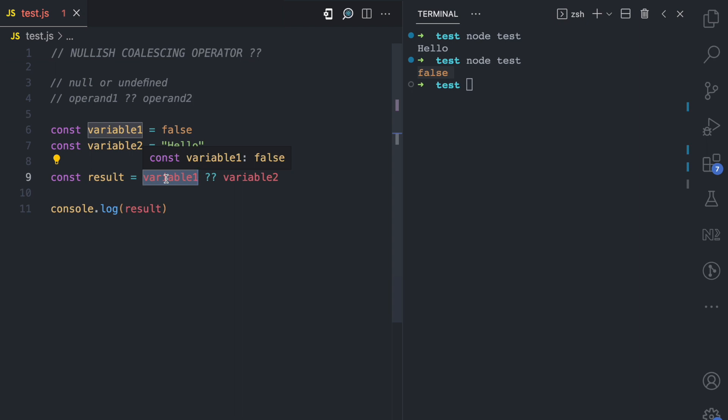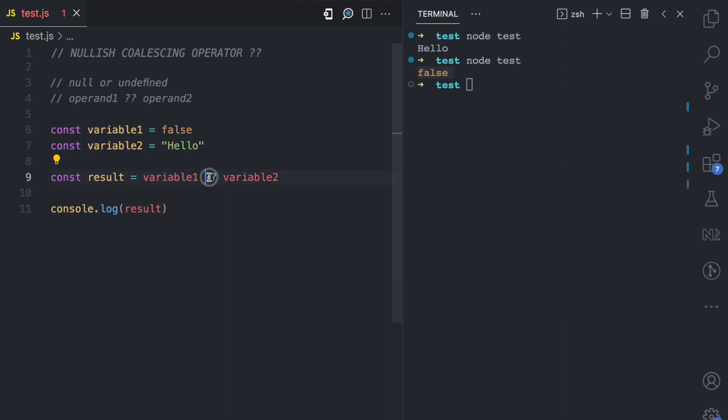The operand can be an array, an object, false, true — the operator returns it as long as it is not null or undefined. It's the logical AND and OR operators that deal with falsy values like zero, empty string, and false. But the nullish coalescing operator only checks for null or undefined.